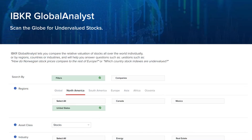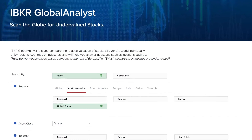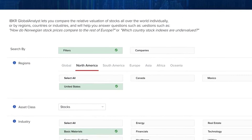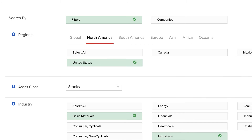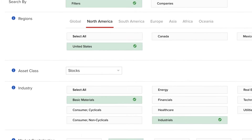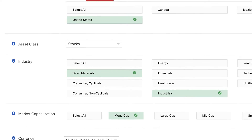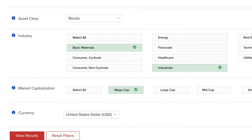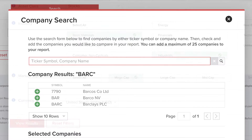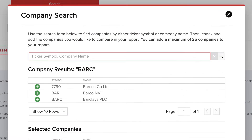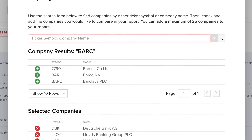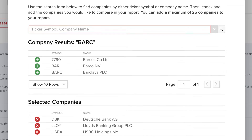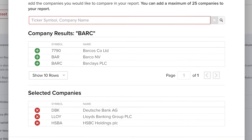Here's how it works. There are two ways to put the tool to work. You can either filter by region, market cap and economic sector, or you can enter a list of up to 25 symbols enabling you to compare a basket of stocks to one another.